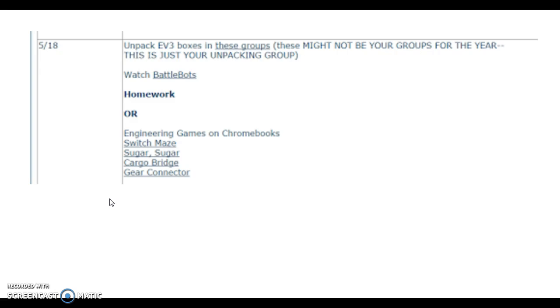I'm going to run through it quickly, and then I'm going to expect that you guys do this in a really responsible way, so please listen up and let's see what we're going to do today. The first thing we're going to do is unpack the EV3 boxes, and I have some groups set up for you to do it.